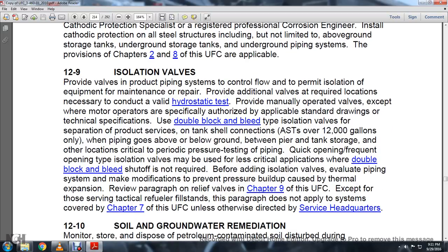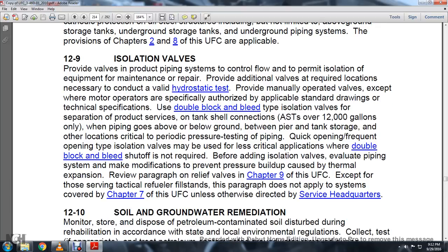Section 12-9: Isolation valves. Provide consistent control valve isolation equipment and prepare for additional valves with relocation as necessary. Conduct hydrostatic testing, and provide manually operated valves except where motor-operated valves are specified, in accordance with applicable standards and drawings. Use double block-and-bleed type isolation valves for separation of products, over tank shells, to prevent contamination for ASTs over 12,000 gallons, only where piping goes below ground. For less critical applications with frequent valve operation, single shutoff valves may be used. Before adding isolation valves, evaluate the pipe system to prevent pressure buildup caused by thermal expansion. Refer to the pressure relief valve provisions of Chapter 9 of the UFC.